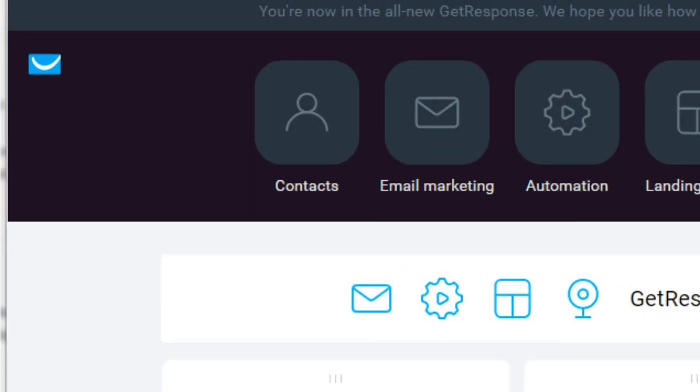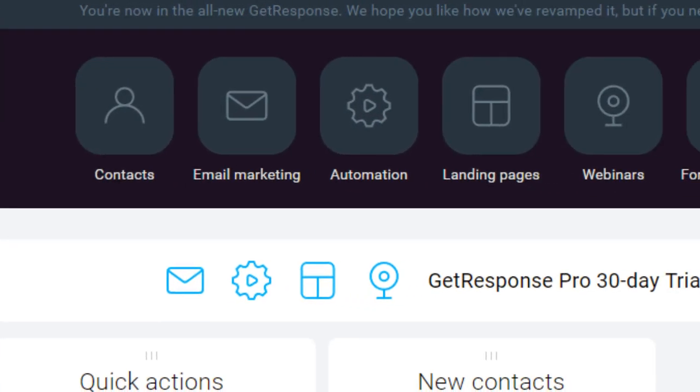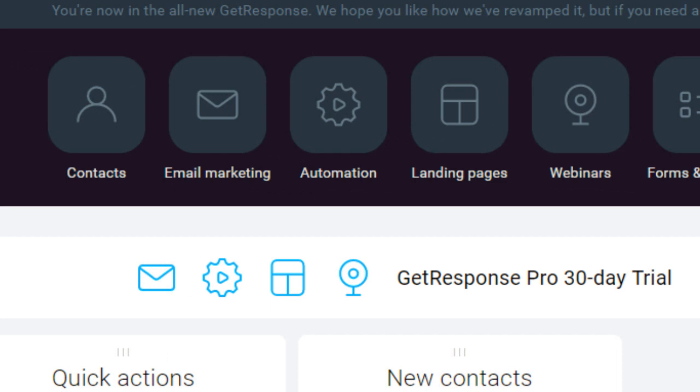So what you need to do is go ahead and go to GetResponse.com, as you can see here, and you're going to see some basic plans. I recommend that you get the very basic monthly plan. Don't do annual yet until you get a better idea of if you like GetResponse or not.